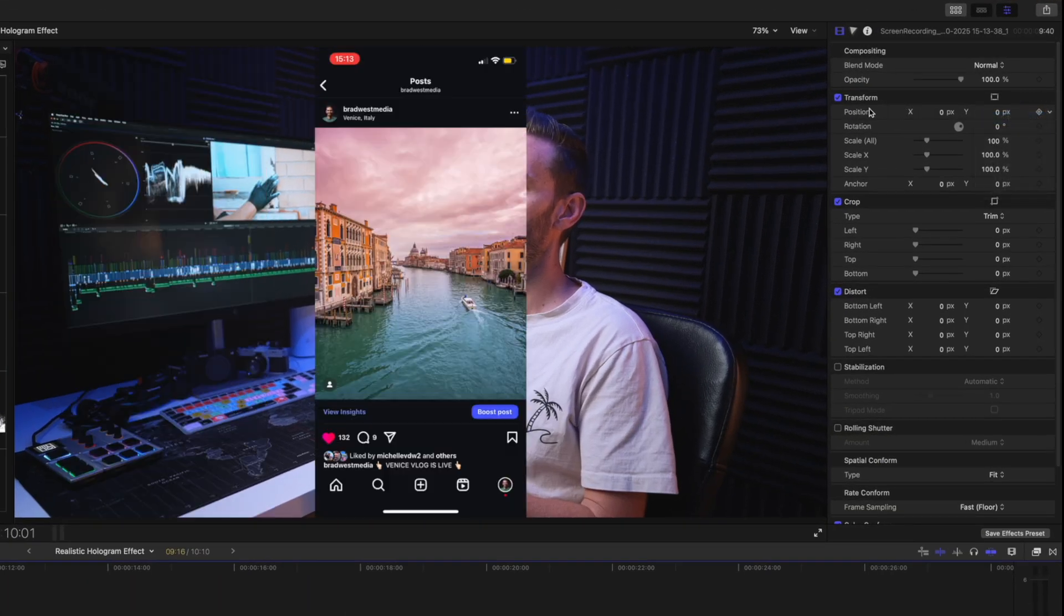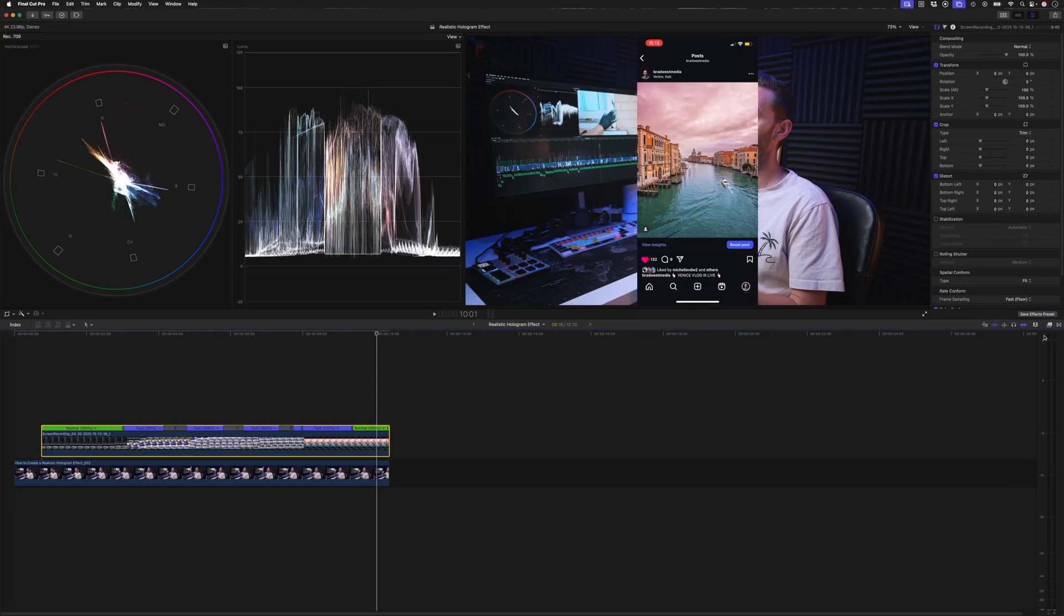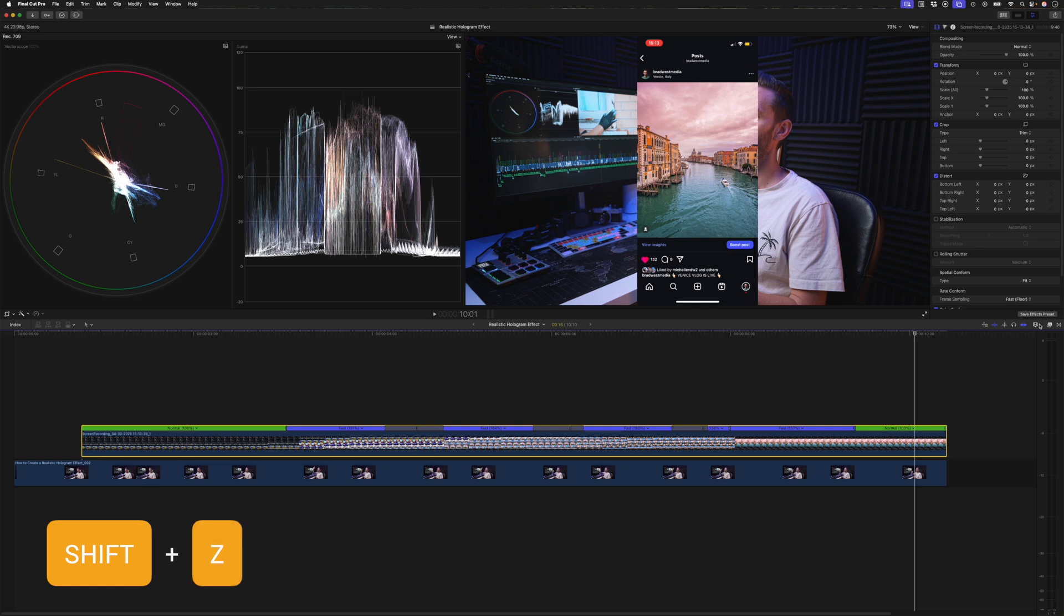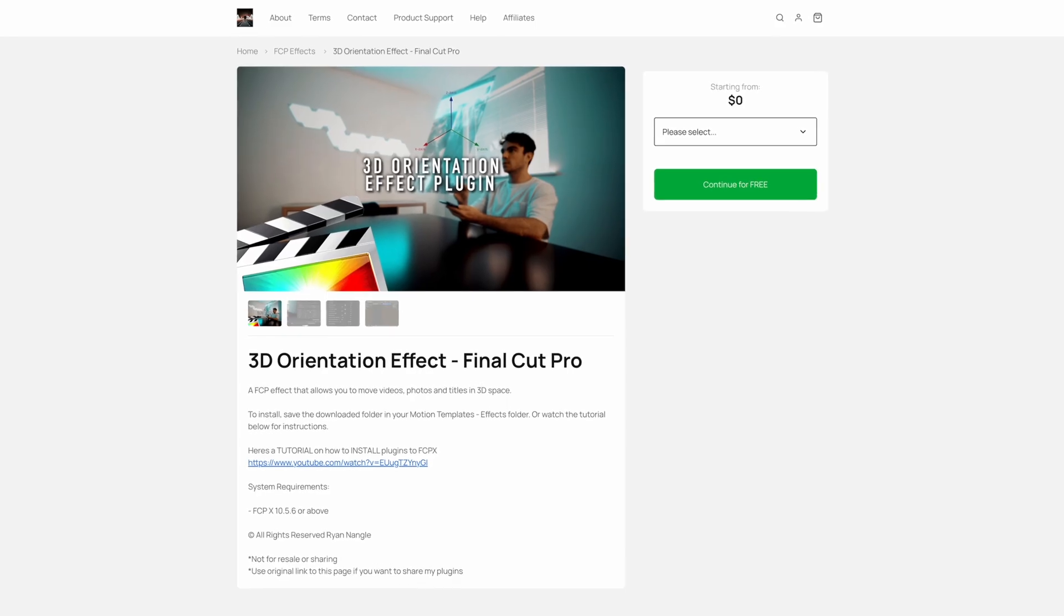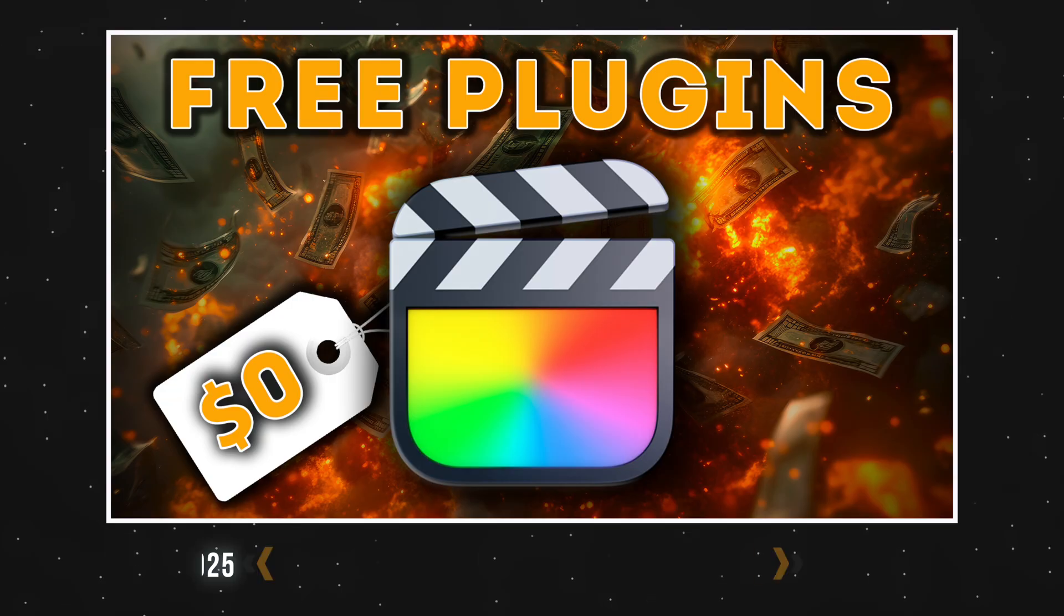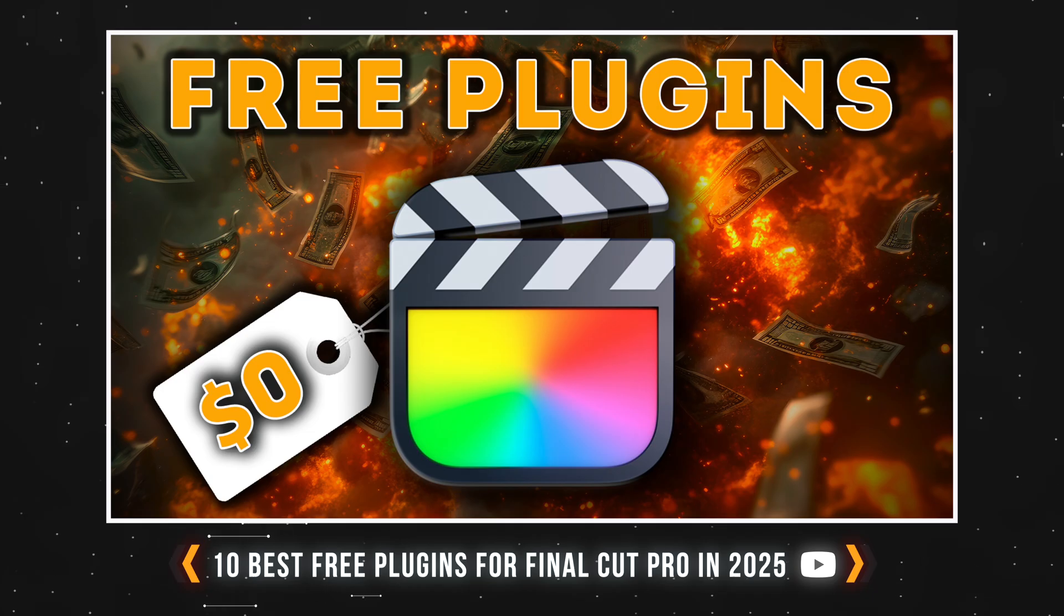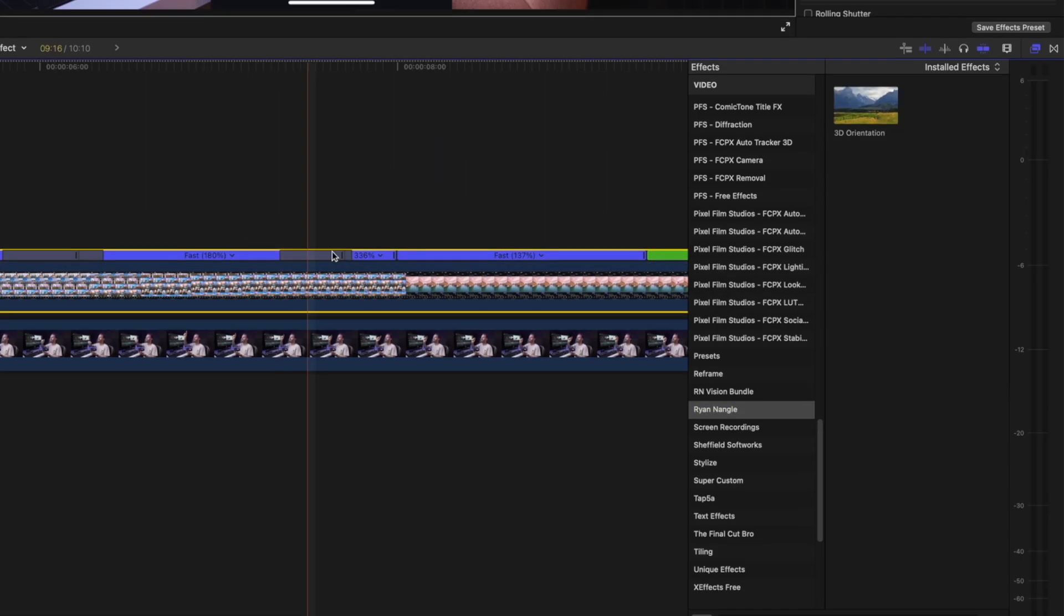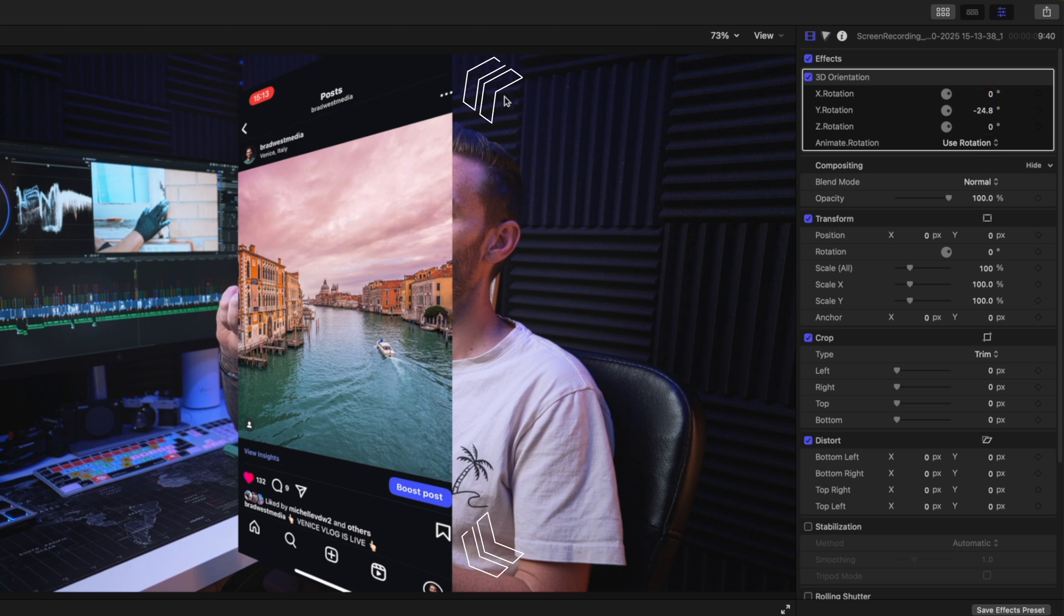So the timing is good. Now I'm going to put this clip back in the center, so I'll just reset the parameter here, the position parameter. And we need to rotate this in 3D space. So what I'm going to do, I'll just hit Shift Z to fill my timeline. I'll open up my effects and Ryan Nangle has a free 3D orientation effect which is exactly what we need to rotate the screen in 3D space. This is a free plugin and I did mention it in my last video of 10 free plugins for Final Cut Pro, so go ahead and check it out, but I'll leave a link to it down below.